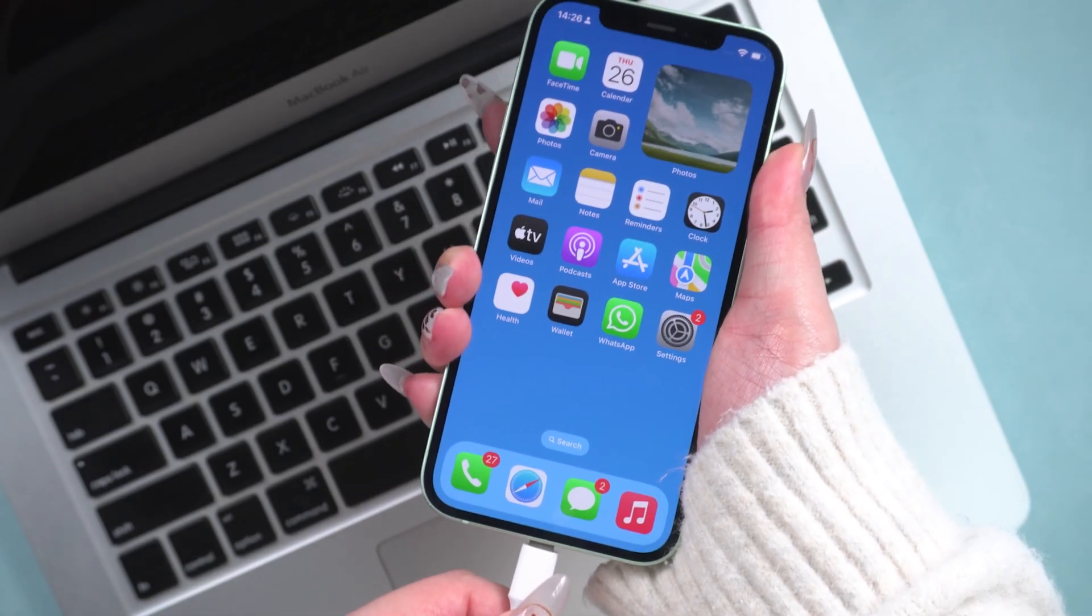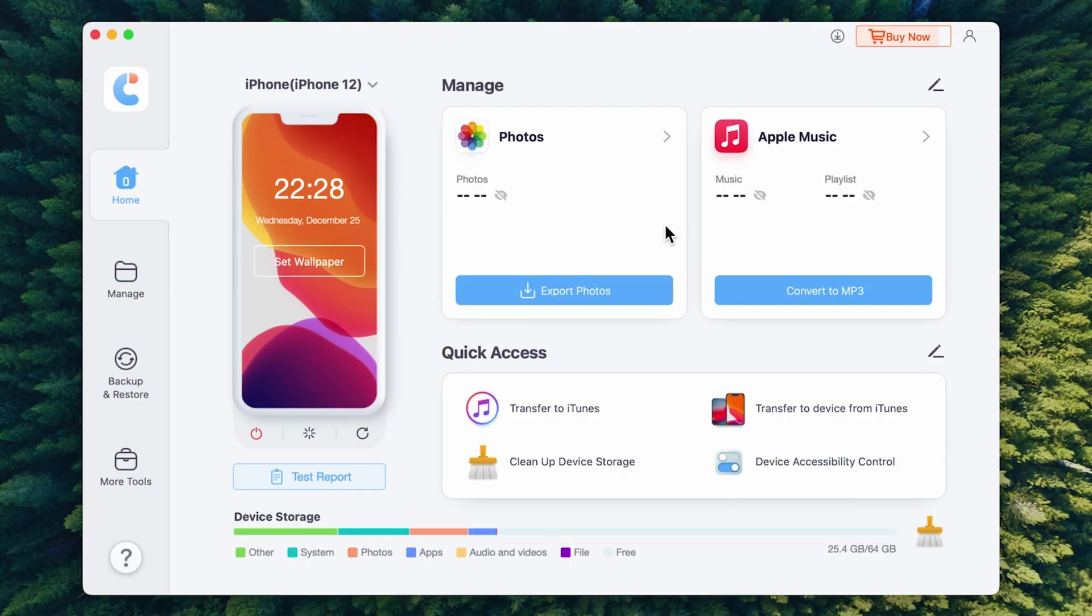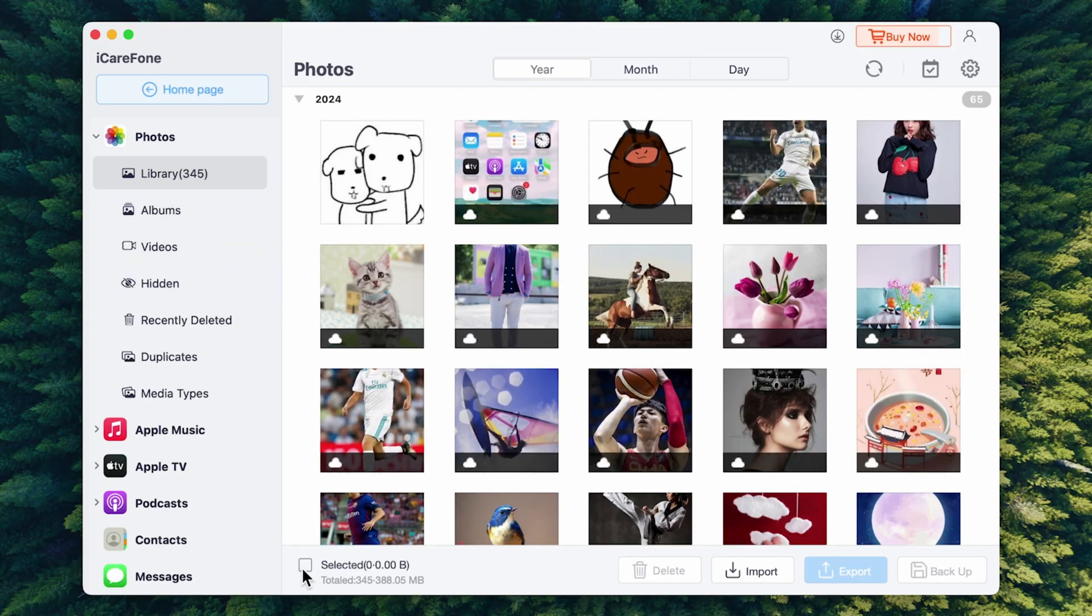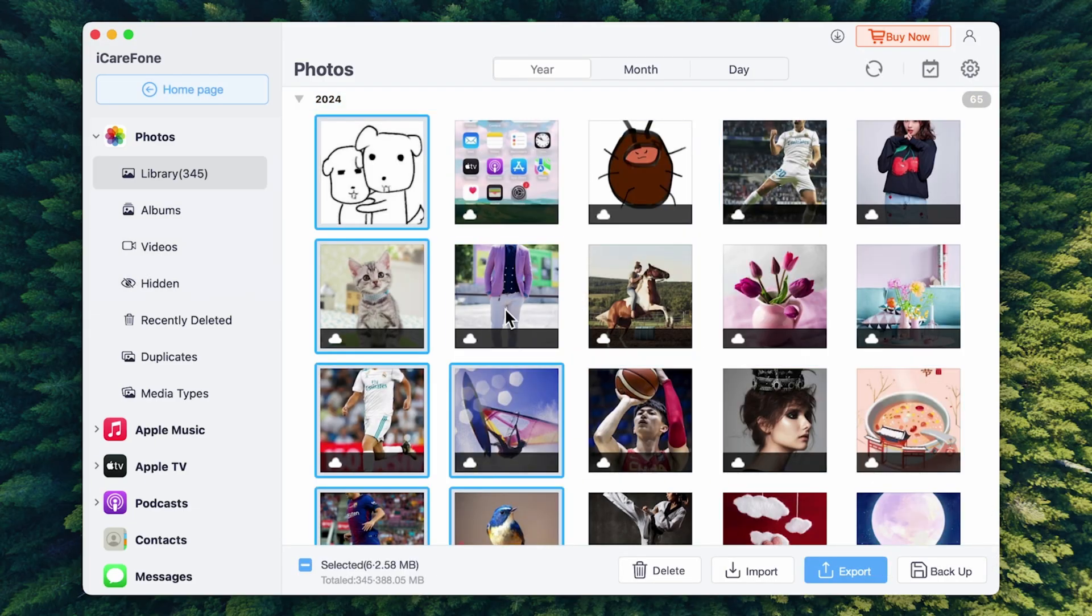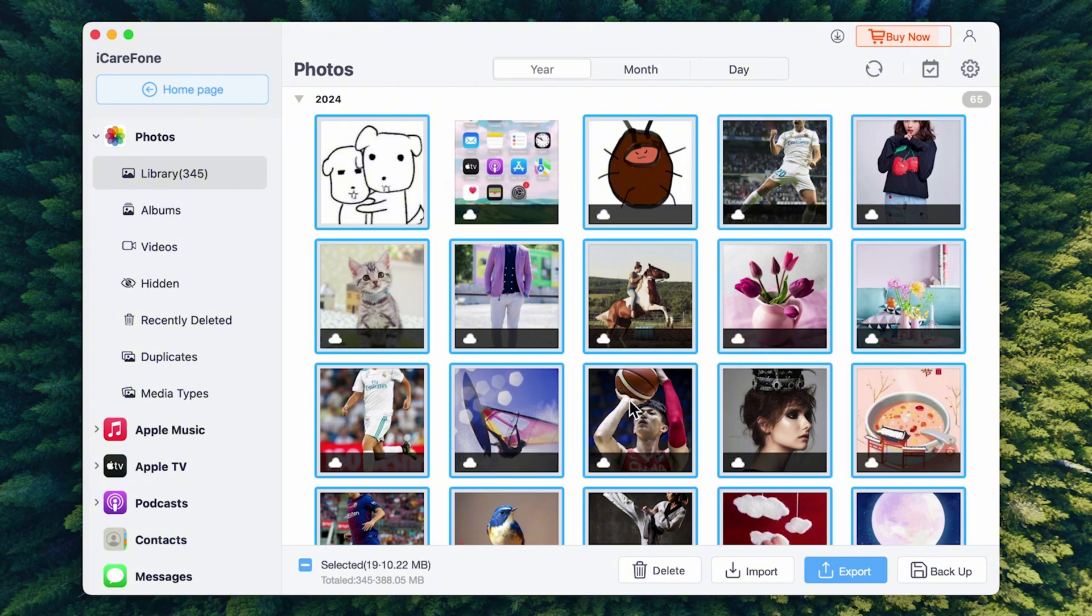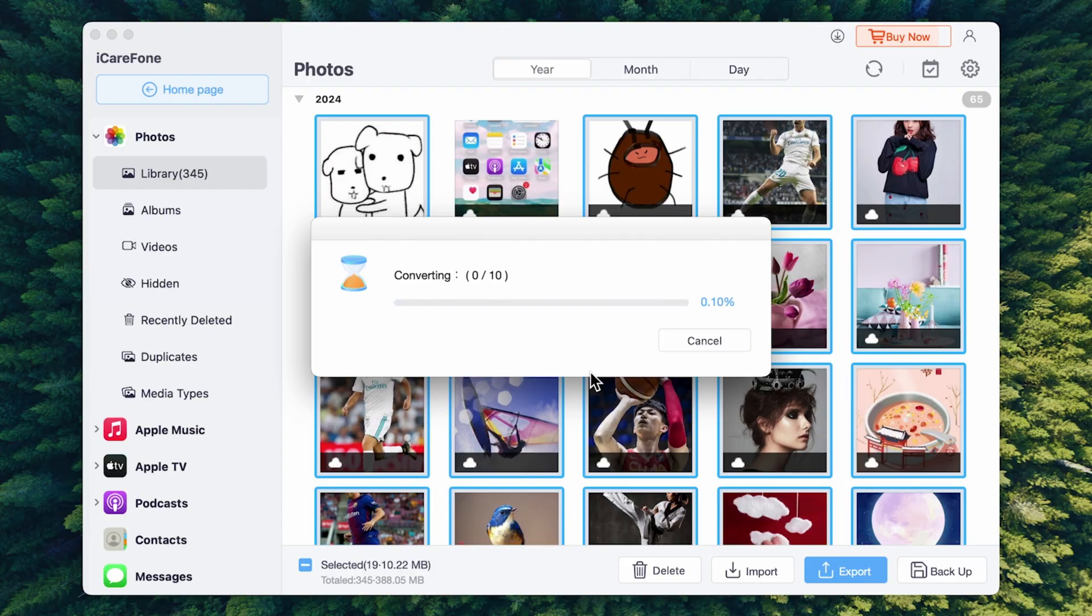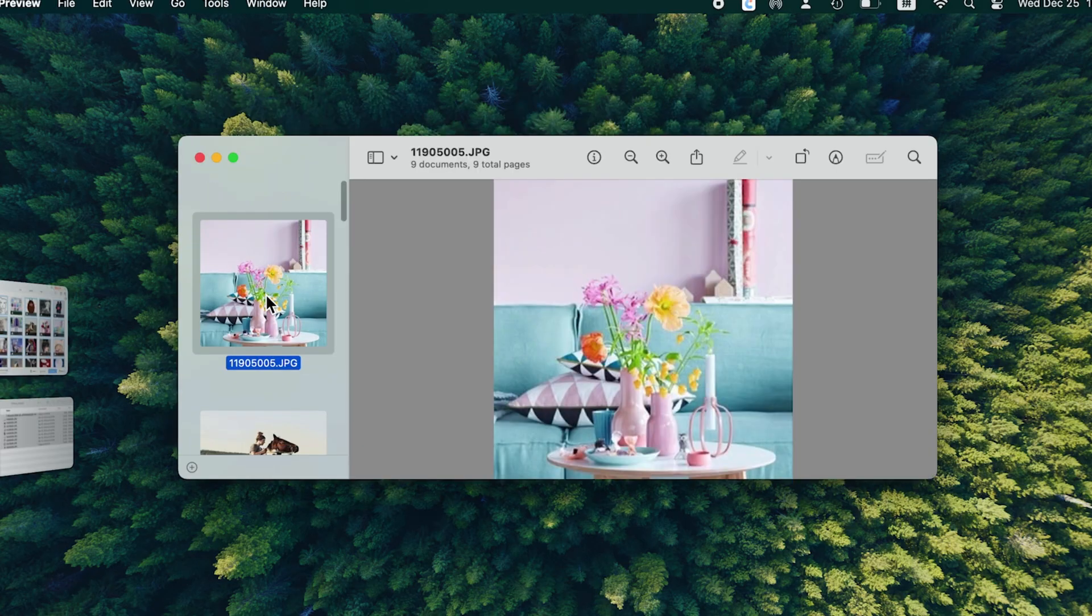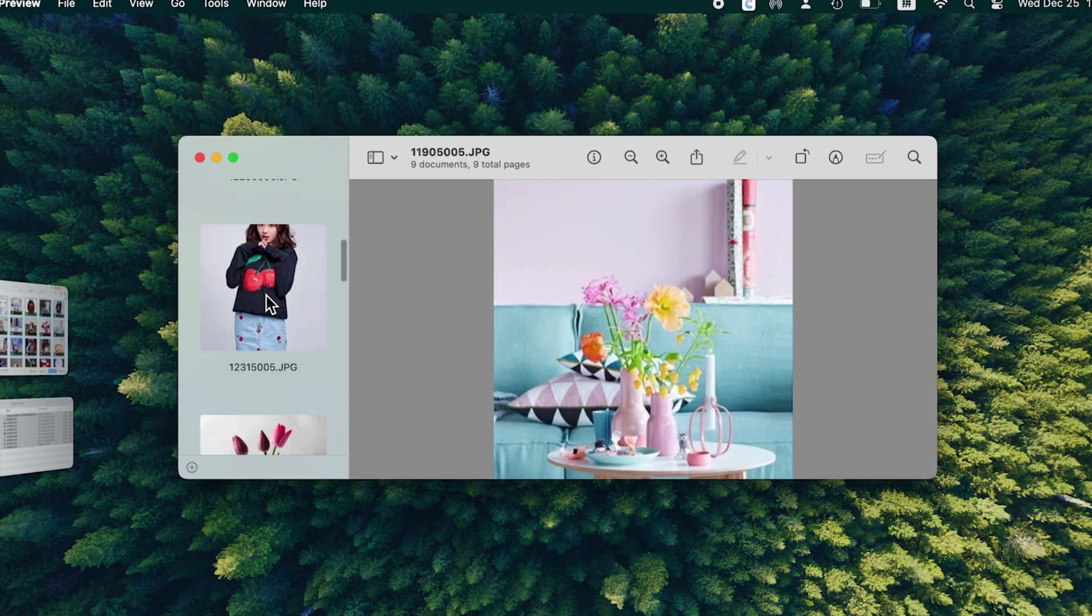First, connect your phone to your computer. Open iCareFone on your computer and click Manage on the left side. You can select all photos with one click or choose specific ones you want to transfer. Next, click Export and choose a location to store the photos. The entire transfer process is very fast. And afterward, you'll see your photos saved on your Mac. We can check it now.